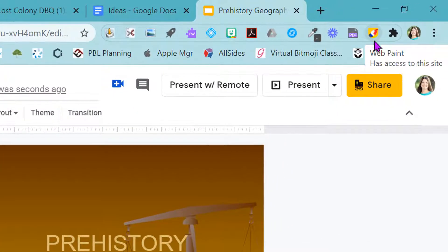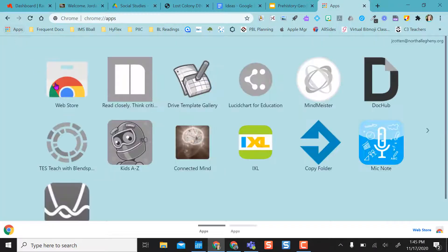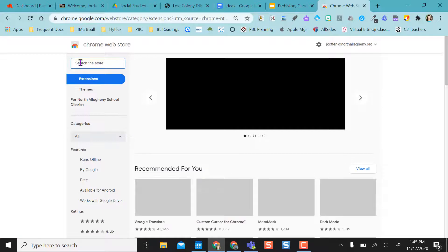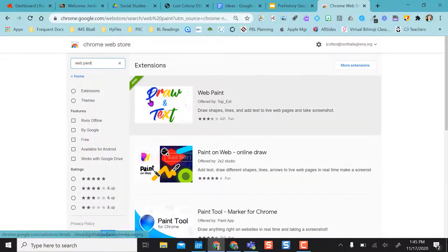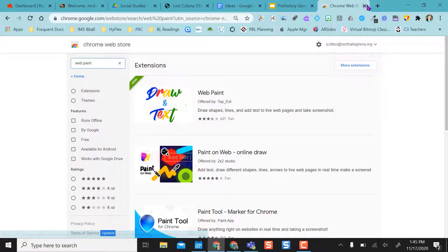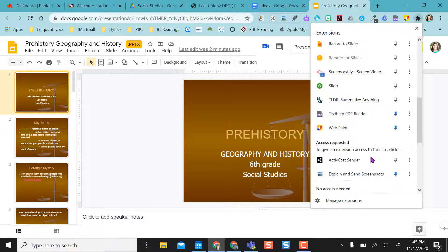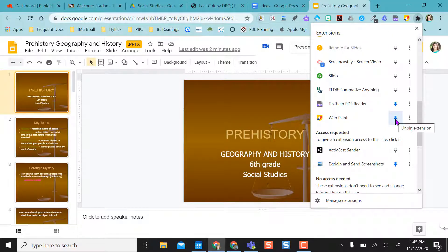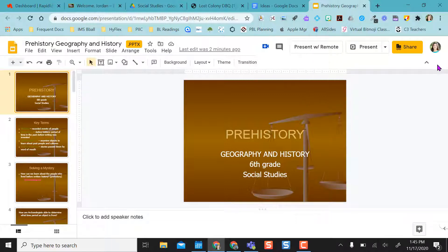Right now I have WebPaint added to my Chrome extension toolbar. But if you want to find it, you can open a new tab, go to your apps, then the web store, and type in WebPaint. Once there, you can see it listed. I already have mine added, but you can add it to your Chrome extension bar. Once you add it, you can come to the puzzle piece icon — it's listed in alphabetical order — and pin it to the Chrome extension bar so you can see it when you want to use it.